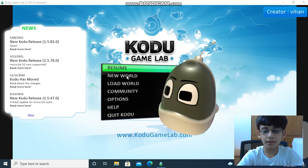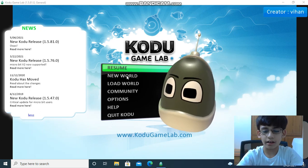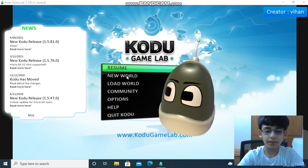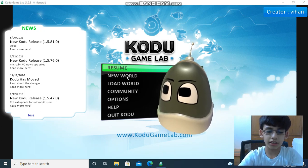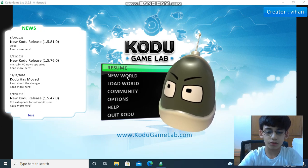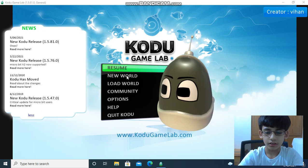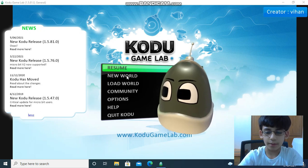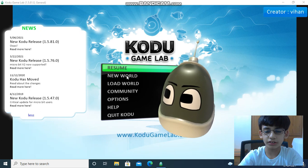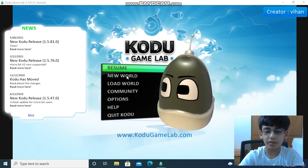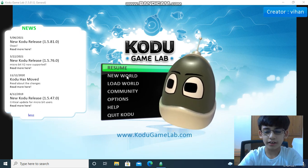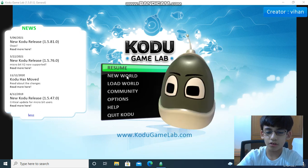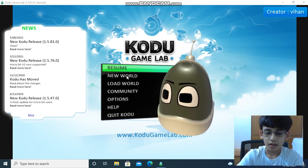Hi everyone, my name is Dihan Matra. Welcome to my channel, Learn with Dihan. I will be posting videos on different topics. Today's topic is on Kodu Game Lab — a small shooting game. If you have not installed Kodu Game Lab, install it; the link will be given in the description below.